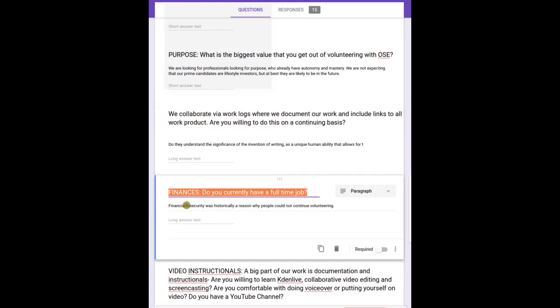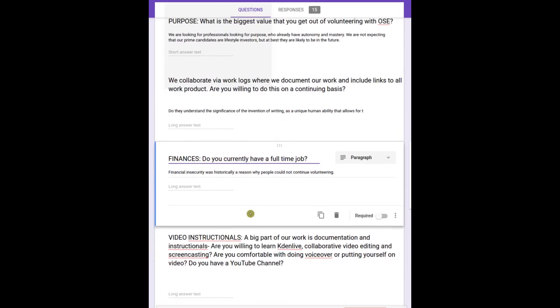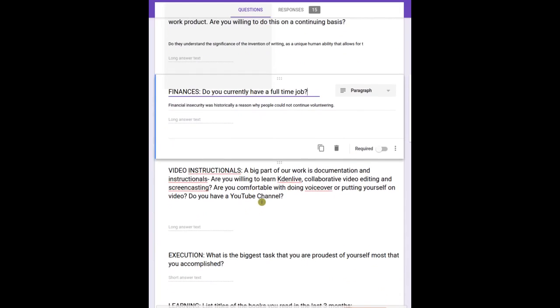Finances - do you currently have a full-time job? That typically helps for somebody to be stable financially, so they can contribute as volunteers without financial pressure.